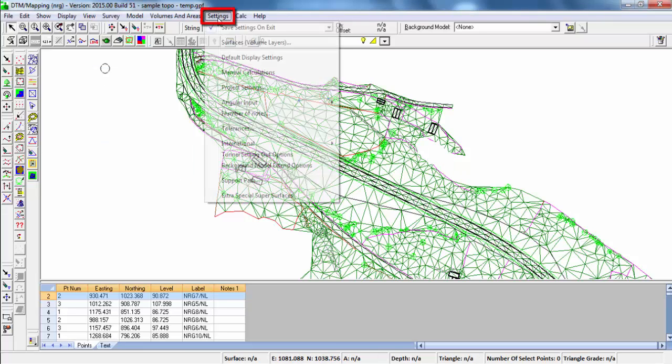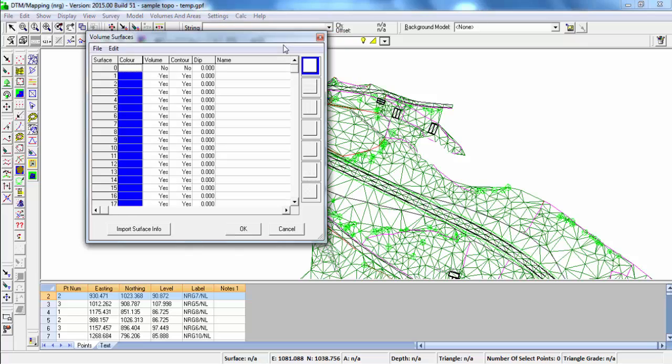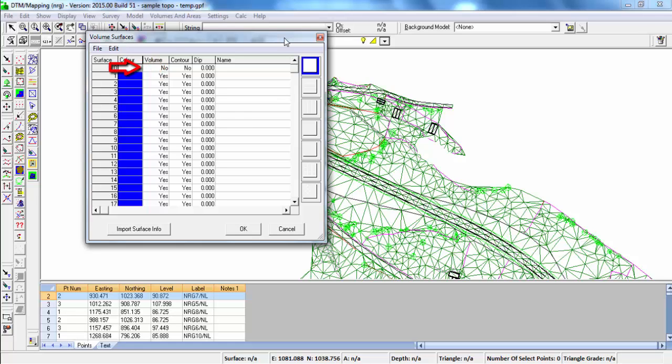To do this, go into Settings and Surfaces. Notice that the Surface 0 color is set to white and the No is set to the Contour and Volume.